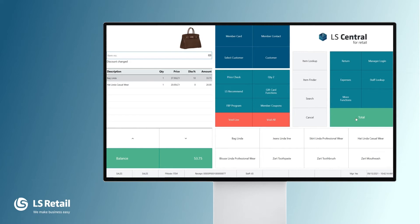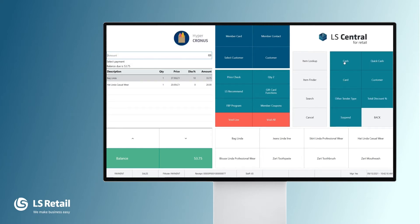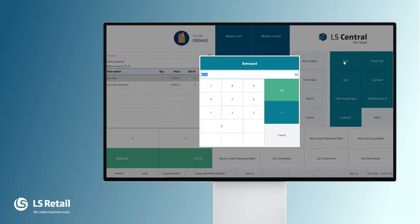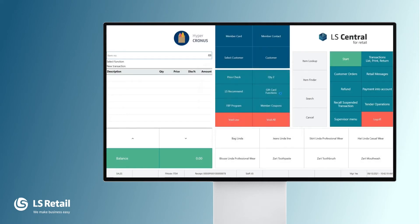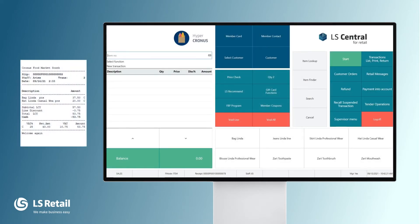Now let's finalize the sale. I'm selecting tender type cash to do so. If you look at the receipt, you see that there is a line discount of 375 on it, and that's exactly the 10% of the bag Linda.